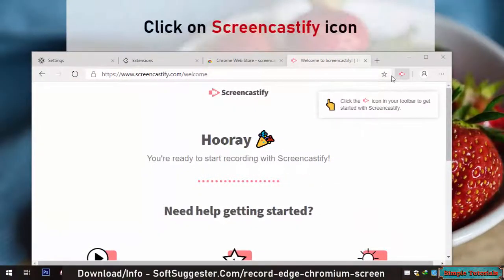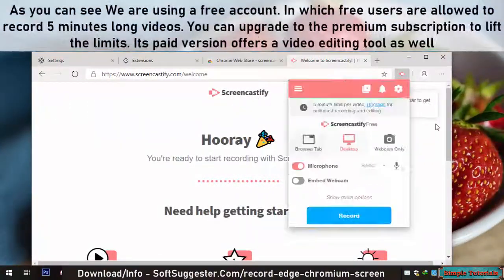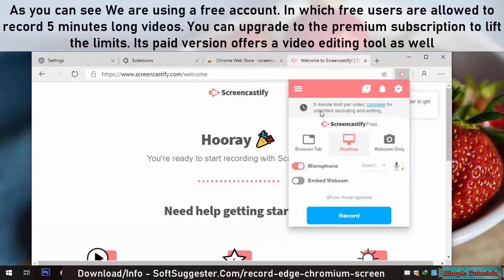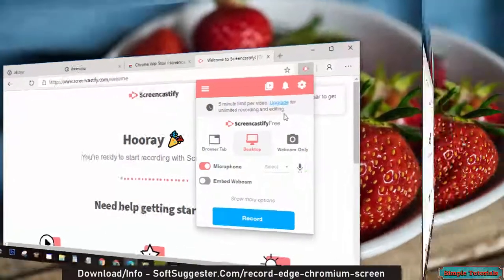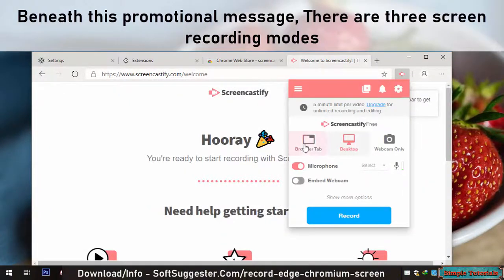Click on the Screencastify icon. As you can see, we are using a free account, in which free users are allowed to record 5-minute long videos. You can upgrade to the premium subscription to lift the limits. Its paid version offers a video editing tool as well. Beneath this promotional message, there are three screen recording modes.